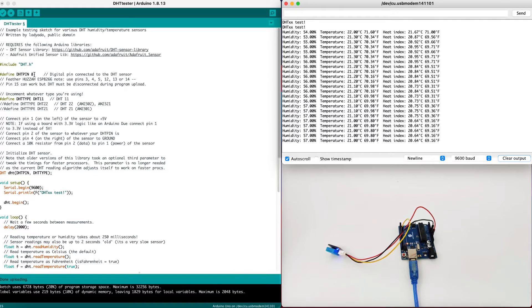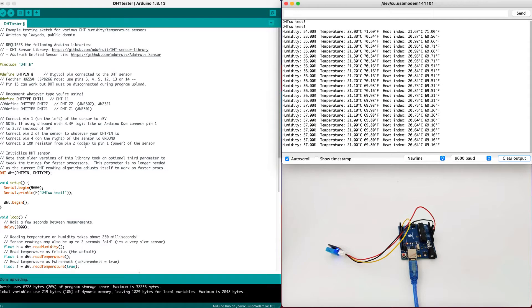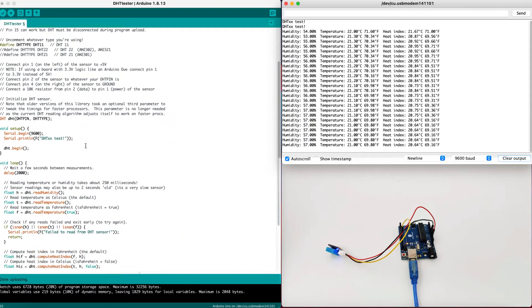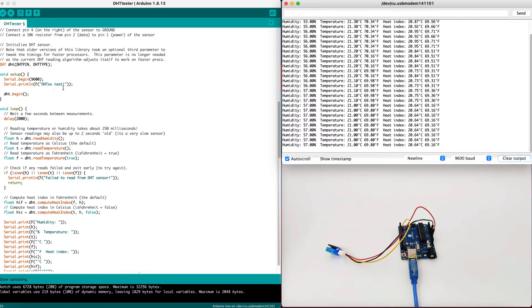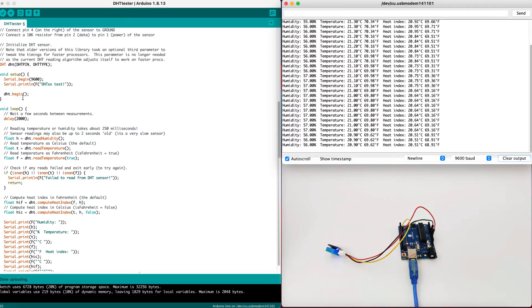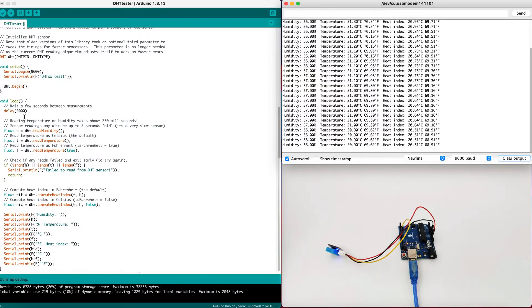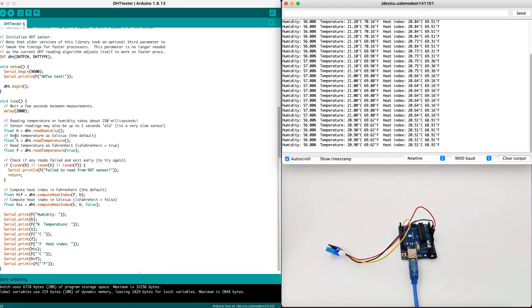Now, the pin is pin number eight, as we mentioned earlier. In the setup, we begin the serial connection and we print DHT test in order to see that the program is running. We will begin the DHT driver using the DHT begin command. Now, in the loop, we will wait two seconds every time, 2000 milliseconds.